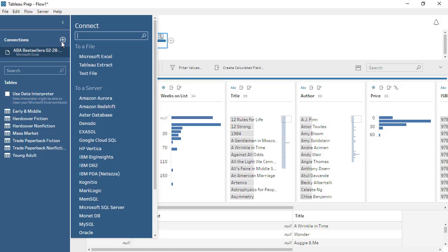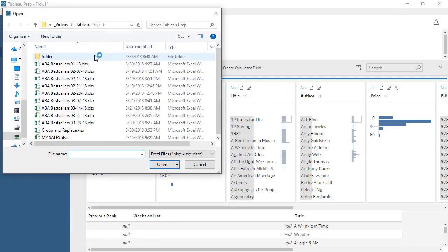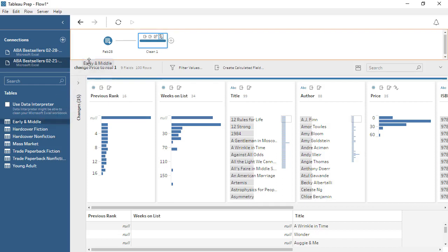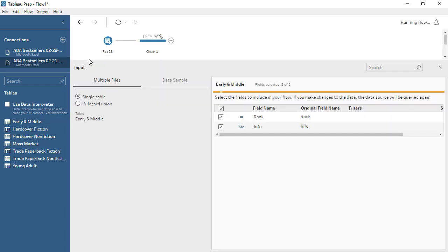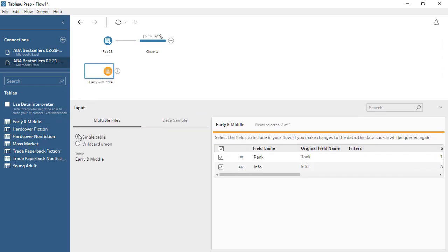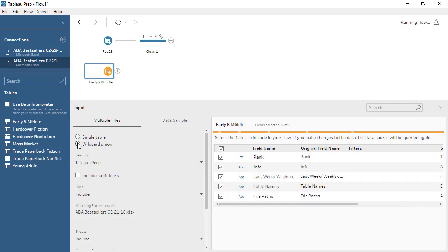We can connect to new data, it can be from any source, but ours happens to be another Excel file. We'll bring in a table, select Wildcard Union, and now we have our second data source.